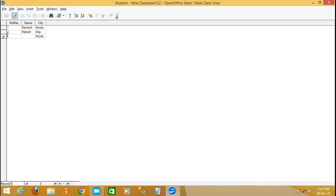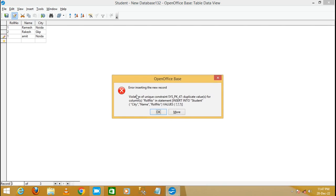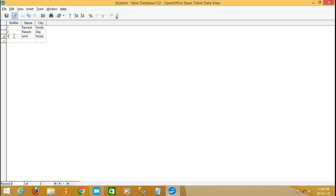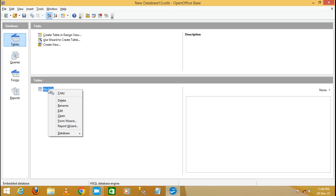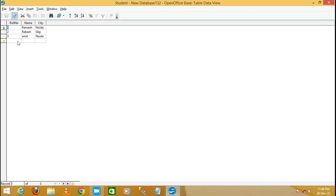Now I'll demonstrate the primary key. Enter Roll Number 1 again — if you try to save this record it will give an error: 'Violation of unique constraint', meaning you are trying to insert duplicate data. You cannot insert duplicate data because Roll Number is set as the primary key. Change the value to Roll Number 3 and now you can save the data successfully.